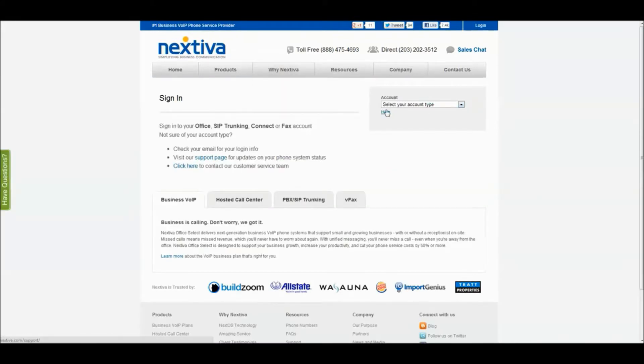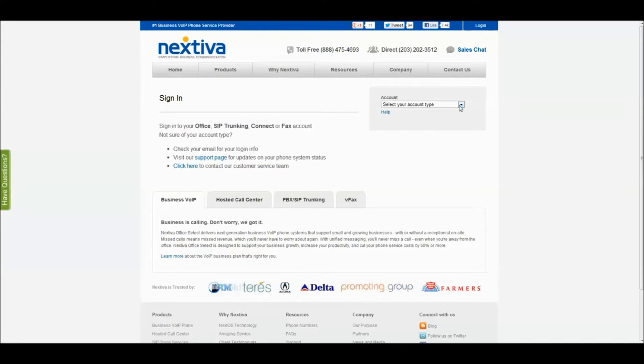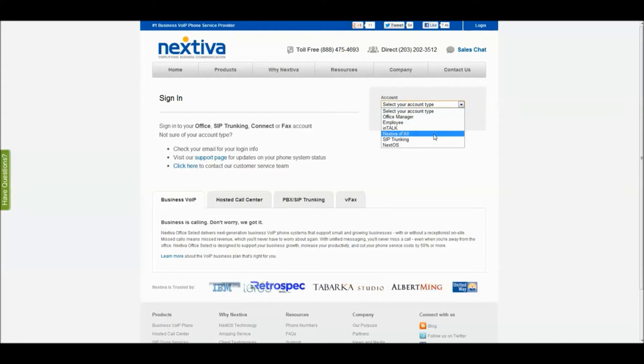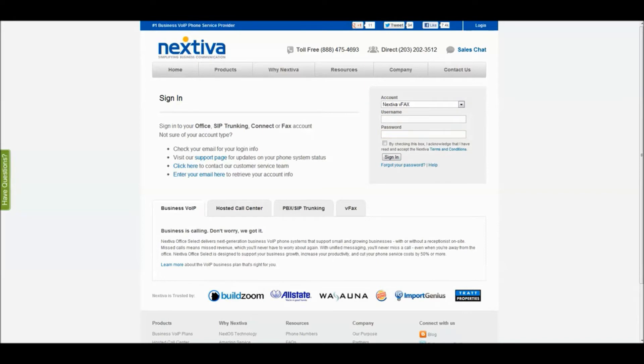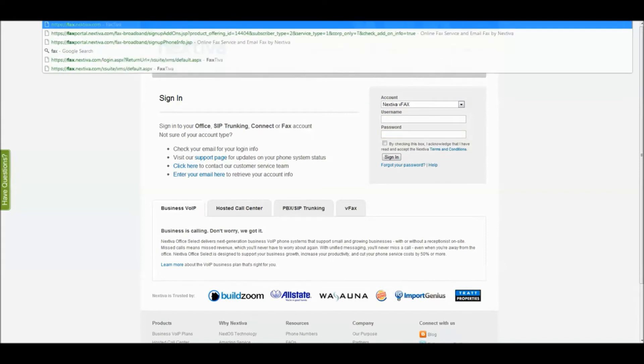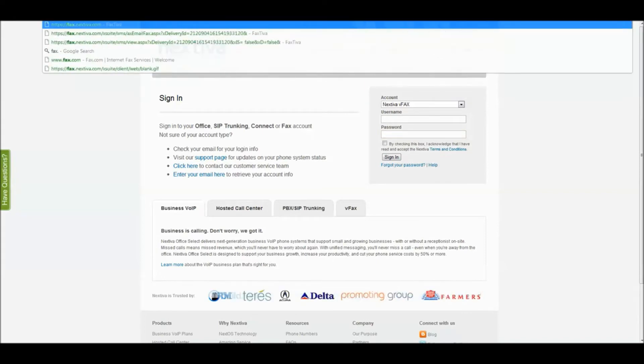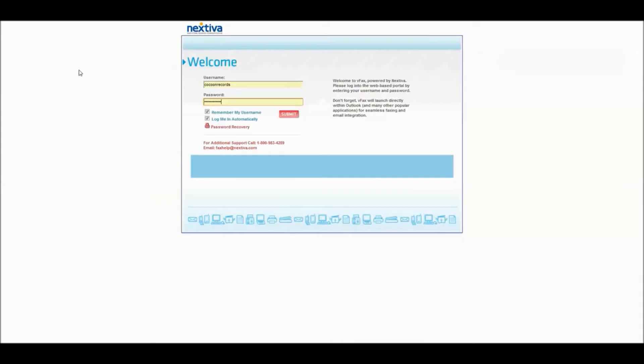There's one of two things you can do to get into vFax. You can go to Nextiva's portal on their page, select your account type, go to Nextiva vFax from the dropdown, enter your username and password, and then sign in. Or alternatively, you can go to Fax.nextiva.com, and you will come to this screen here.